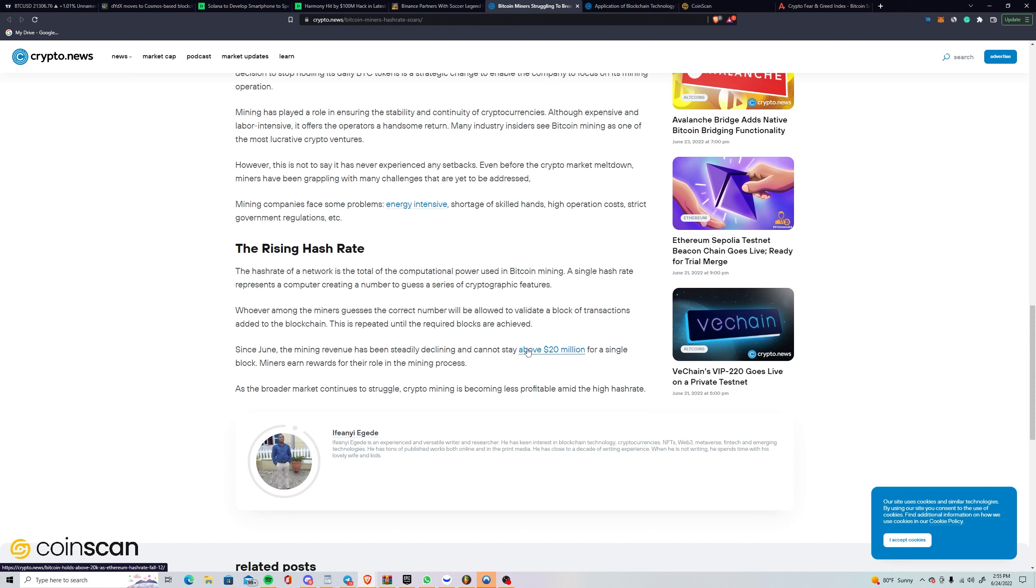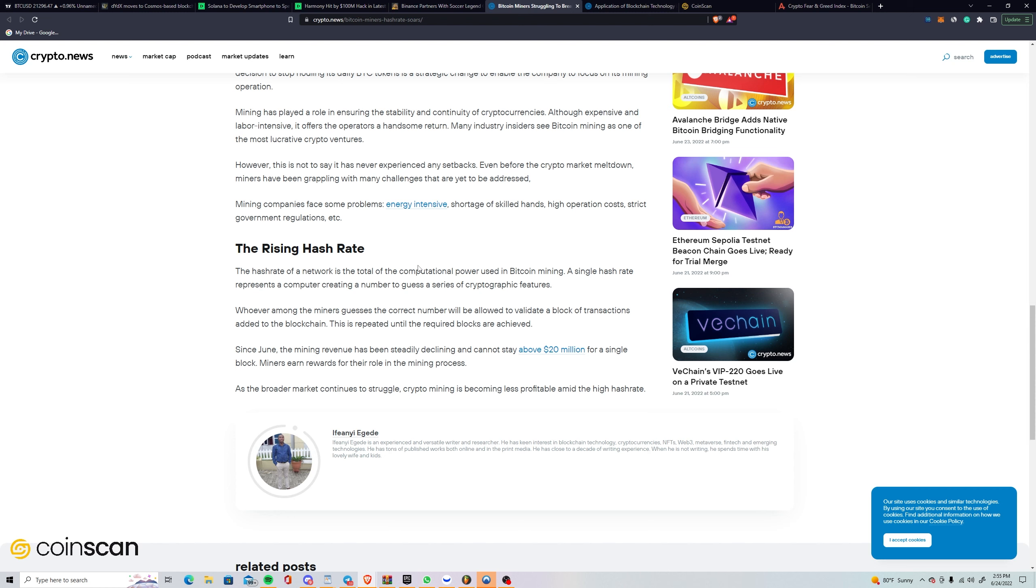The rising hash rate: the hash rate of a network is the total computational power used in Bitcoin mining. Whoever among the miners guesses the correct number will be allowed to validate a block of transactions added to the blockchain. Since June, the mining revenue has been steadily declining and cannot stay above $20 million for a single block. As the broader market continues to struggle, crypto mining is becoming less profitable amid the high hash rate. It makes me wonder if there's other coins at the moment that are going to be more profitable and if we're going to see Bitcoin mining companies perhaps move to other coins.